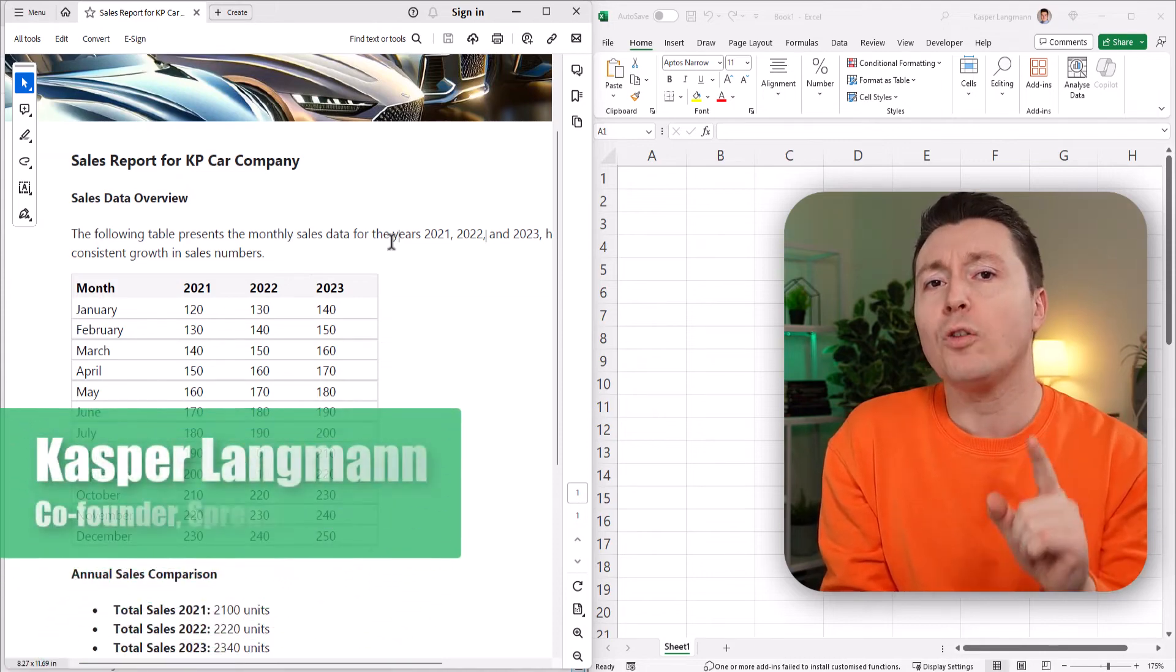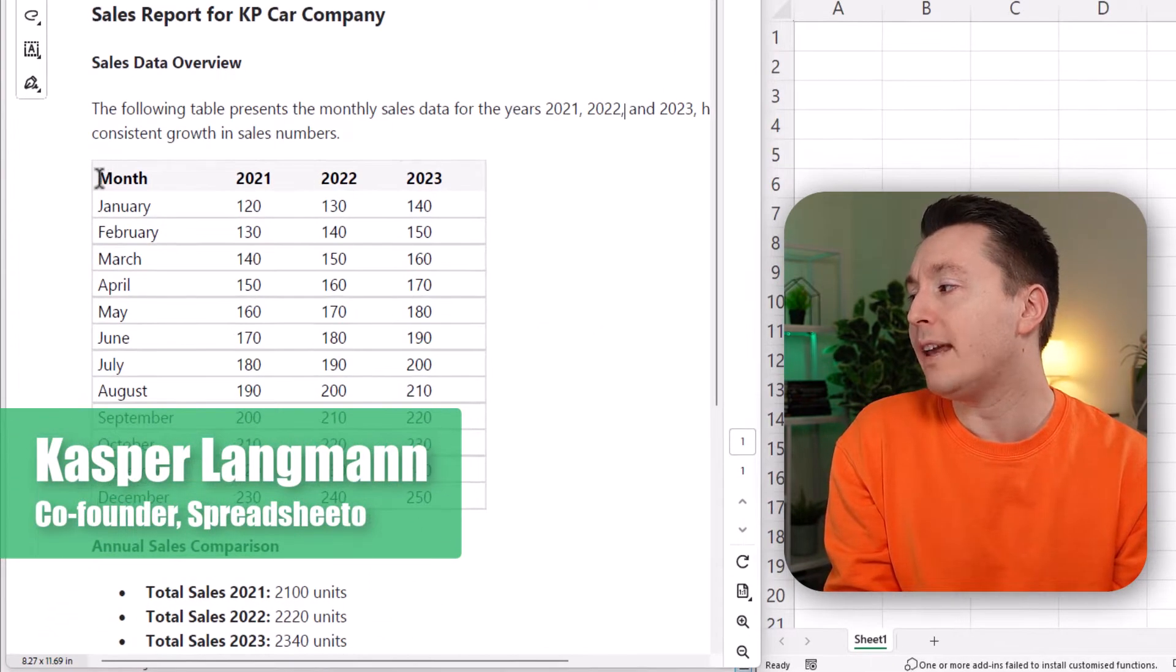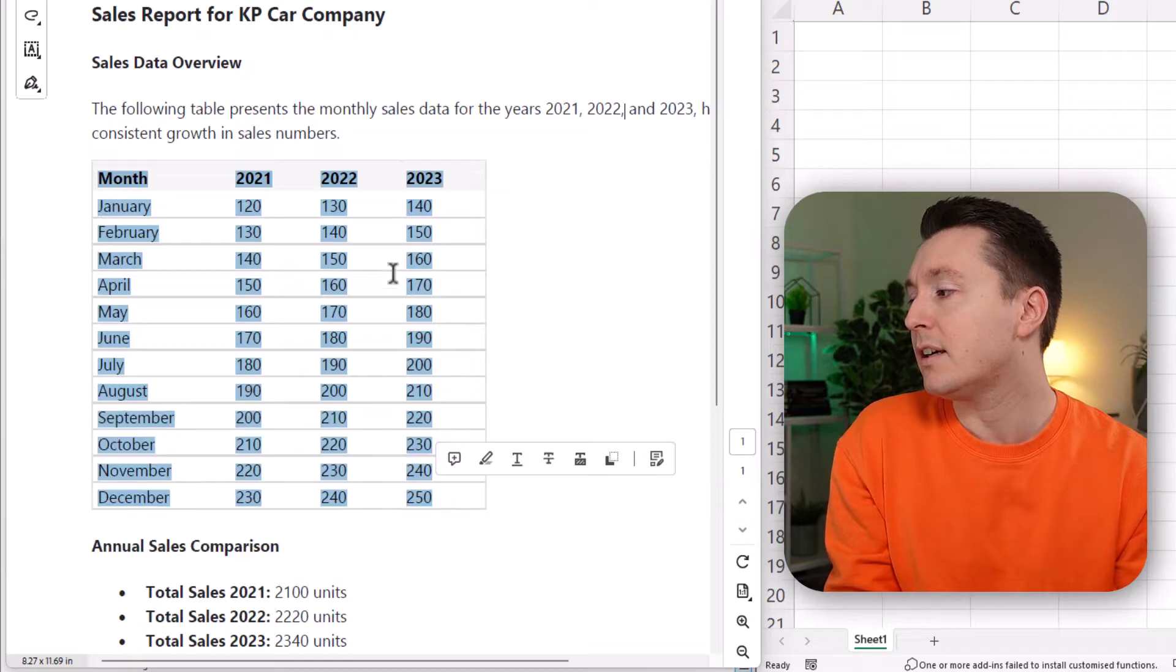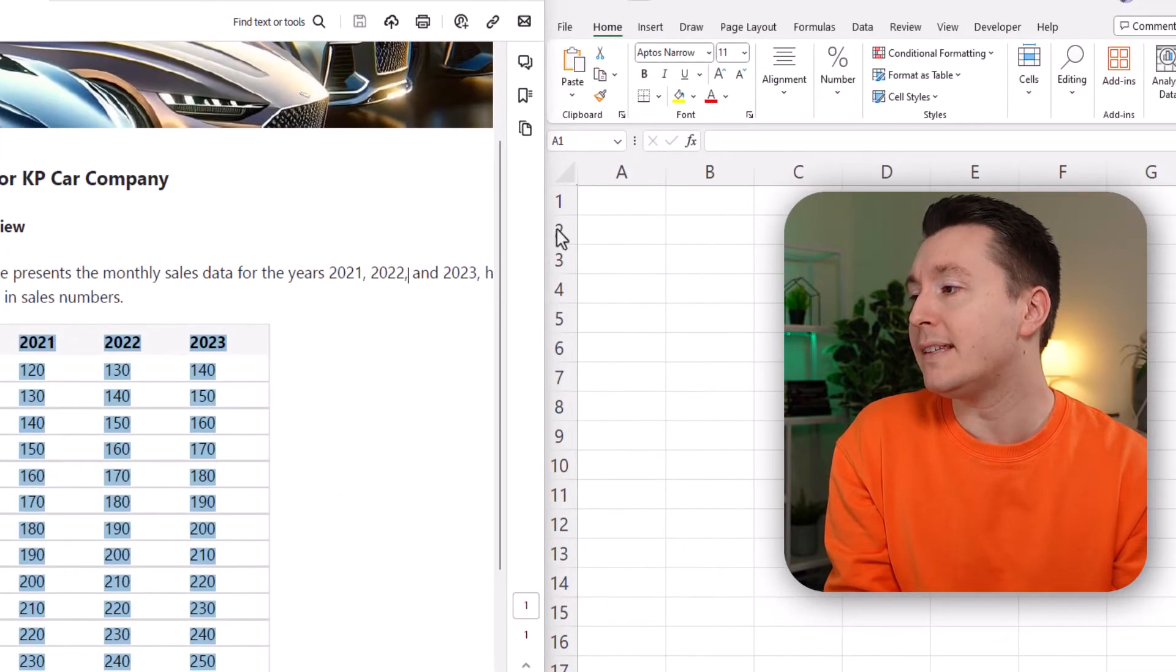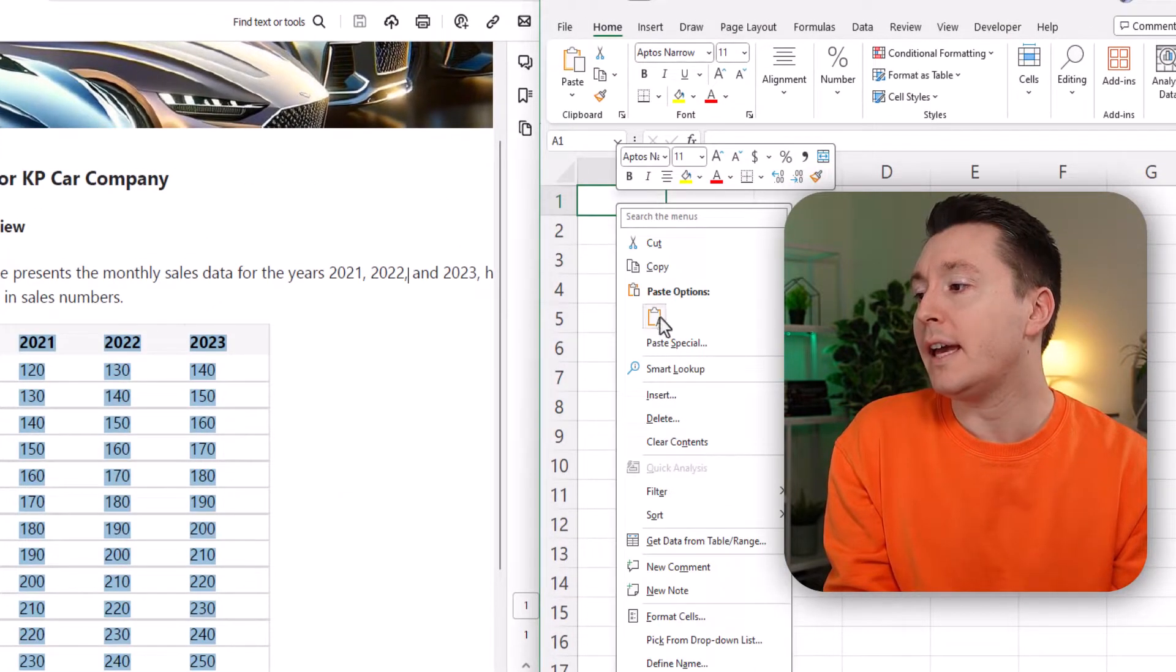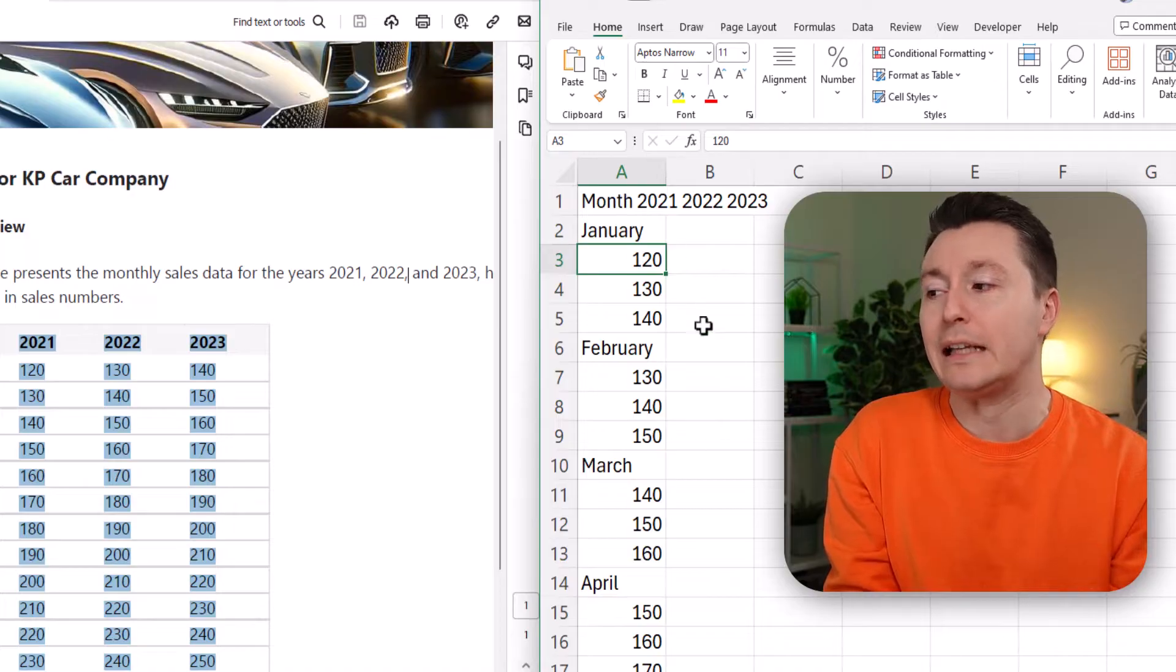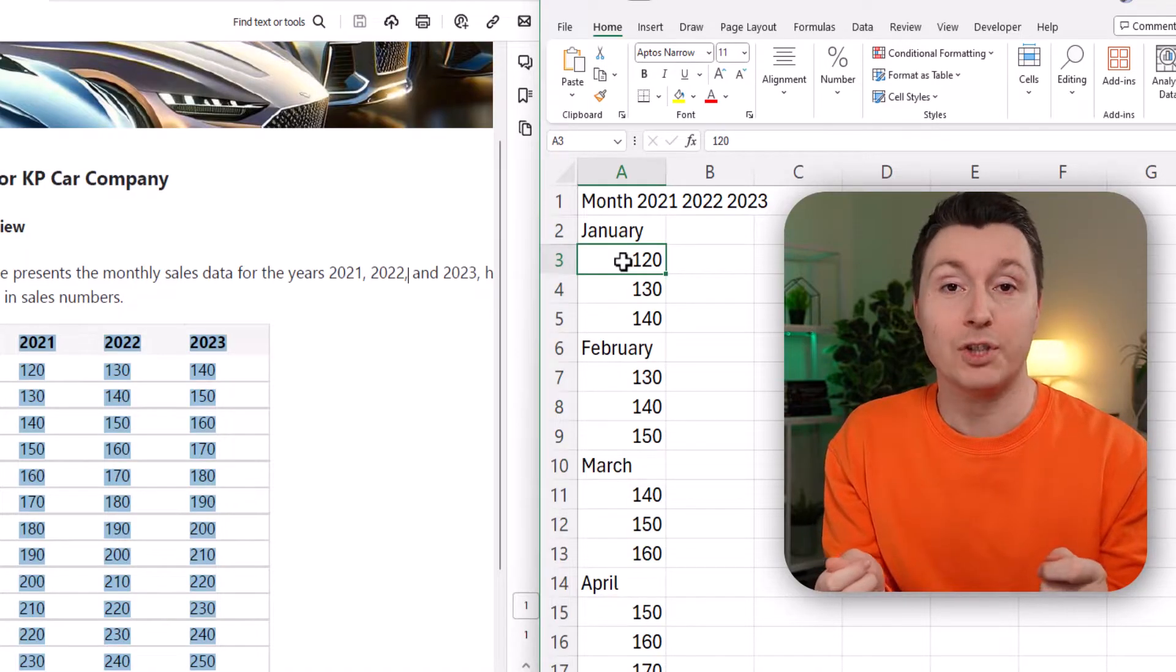You probably already tried to copy data from a PDF like this by copy and pasting it into Excel and it looked something like this. So that's not what you want.